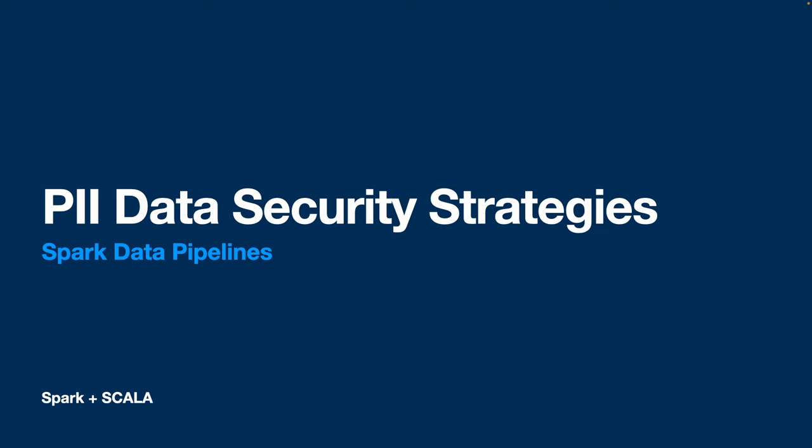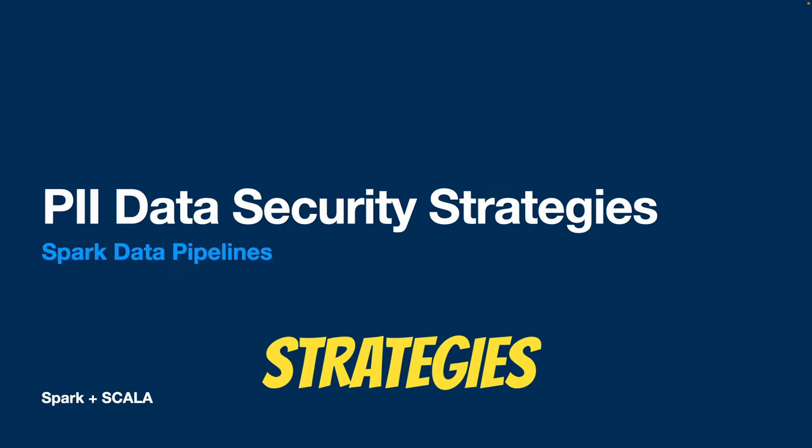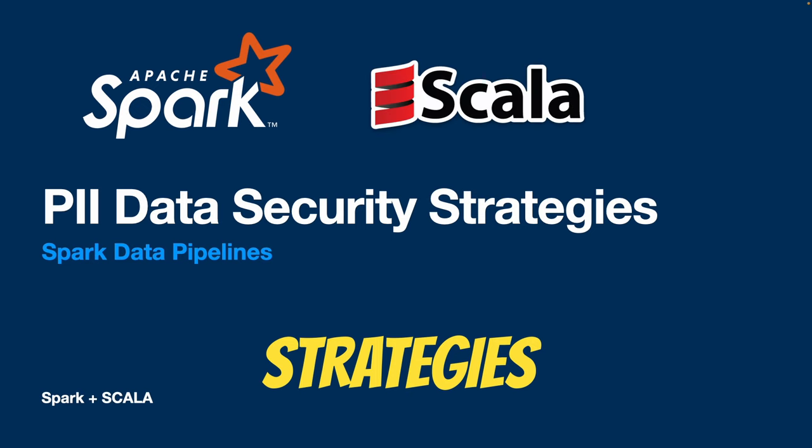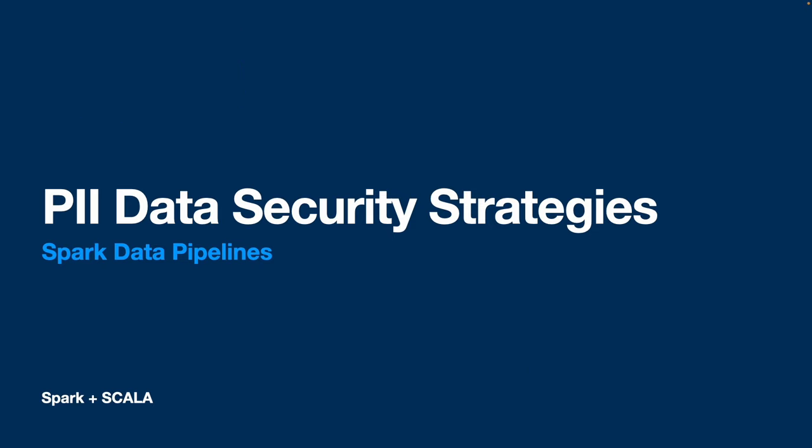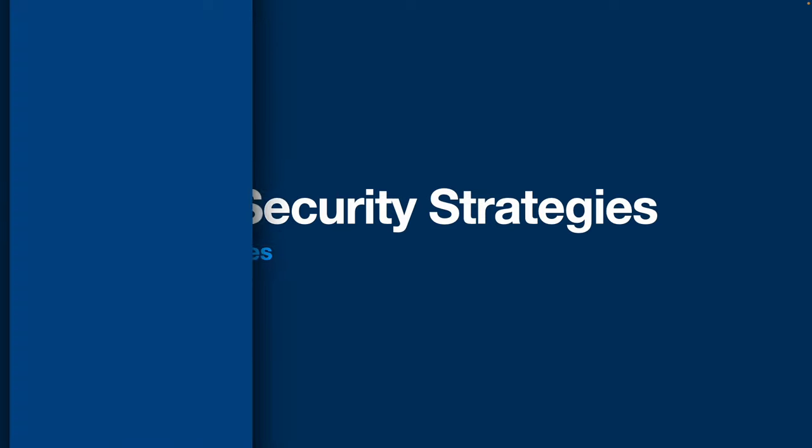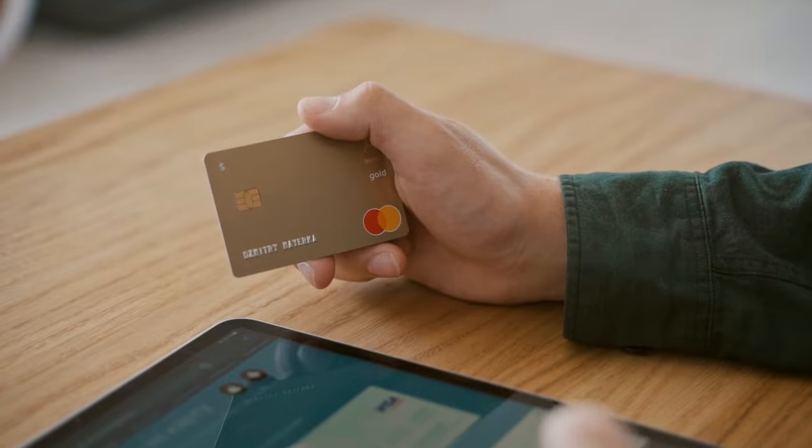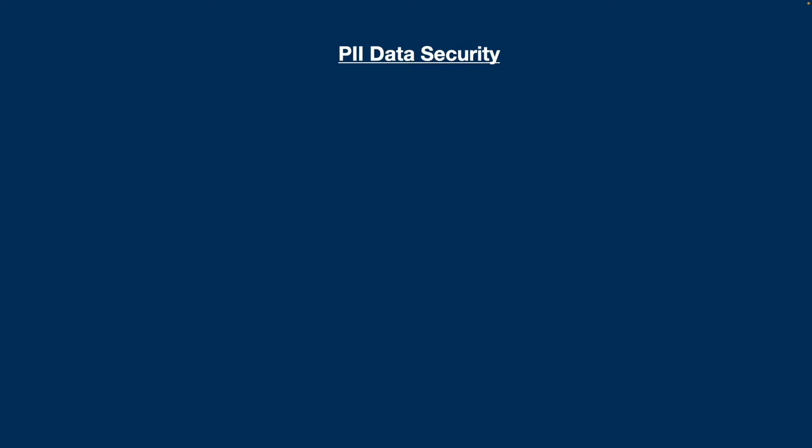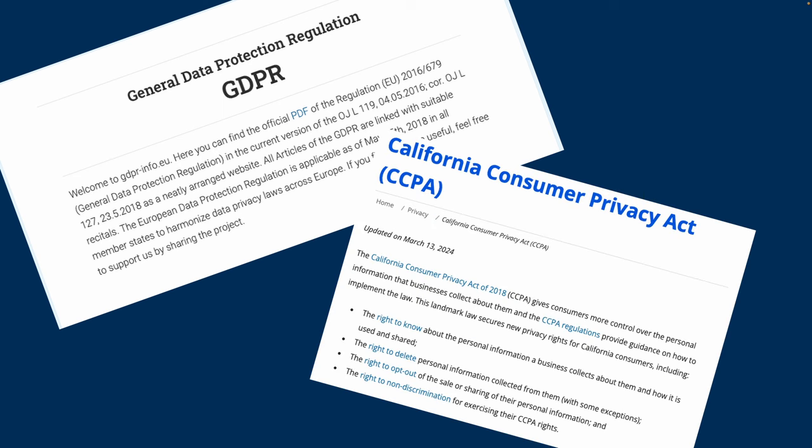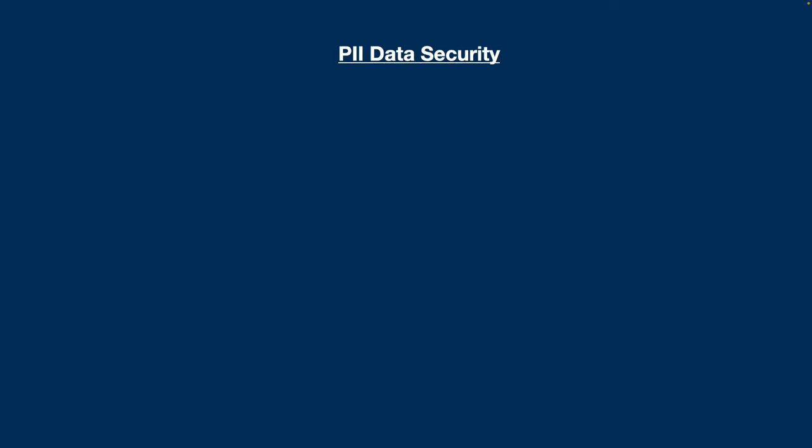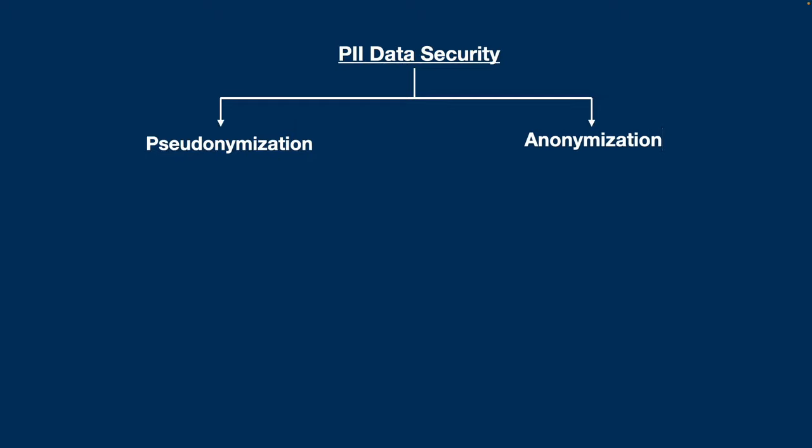First of all, we'll discuss the strategies that we can follow for data security, also with a little bit of Spark and Scala code. This is also a domain aspect while processing big data. When it comes to PII data security, any company handling personal data has laws like GDPR and CCPA that apply. For that, we can apply a few strategies like pseudonymization and anonymization.